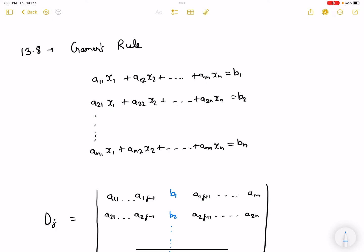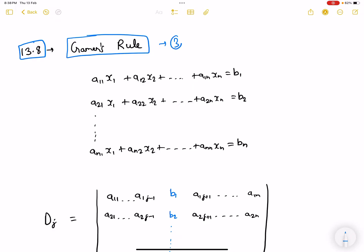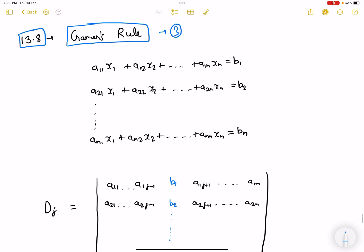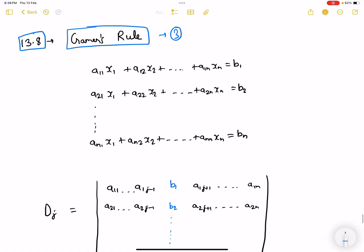Hello everyone. In this video we will be discussing Cramer's Rule again. It has been mentioned close to three times, so you can expect a question coming from this. This is the general form of equations where there are n equations and n variables.